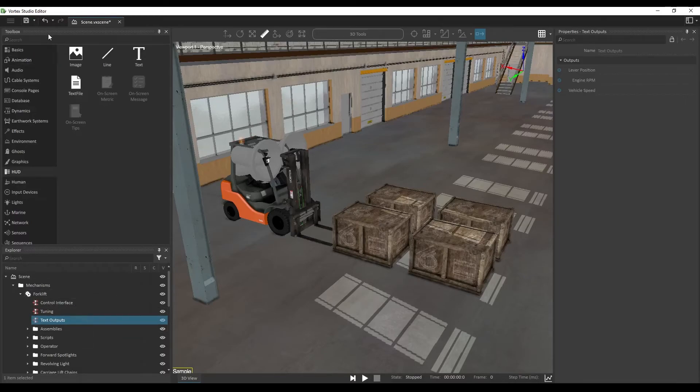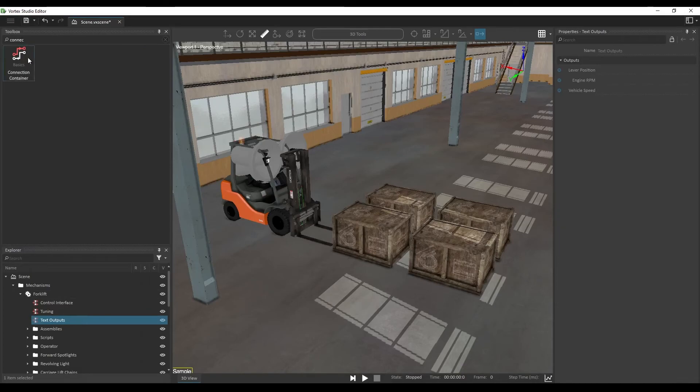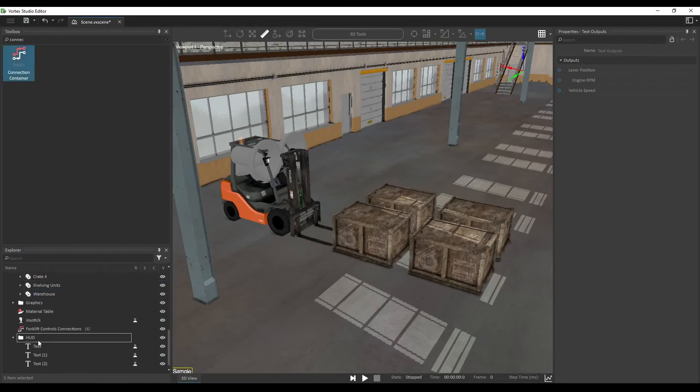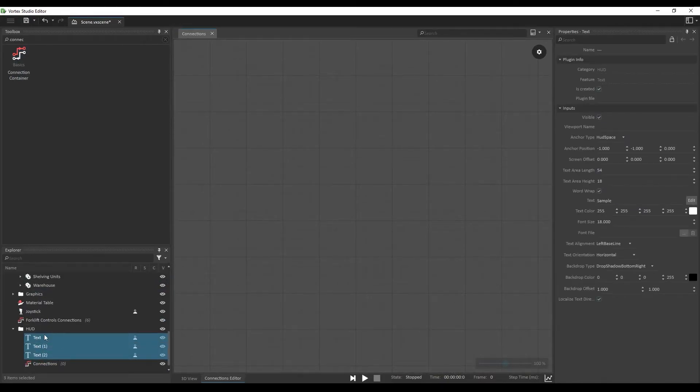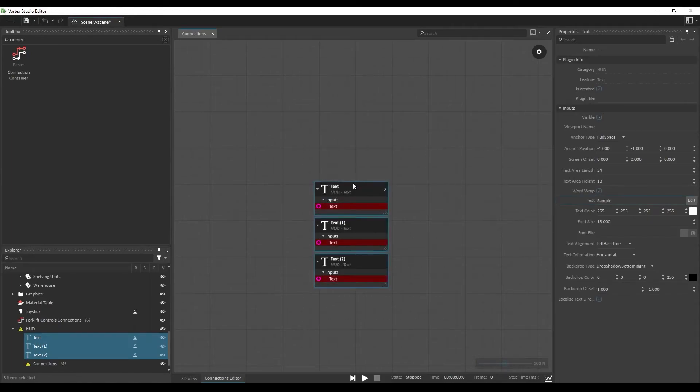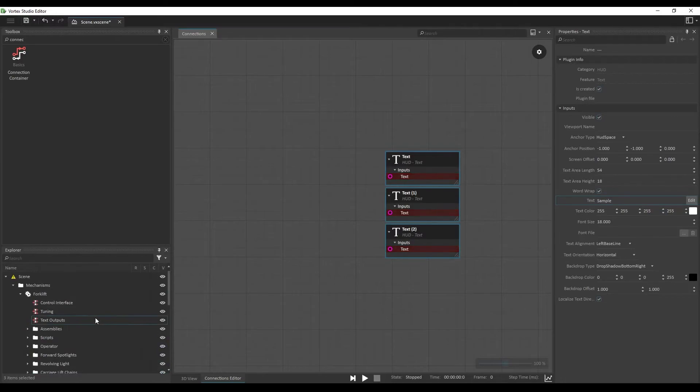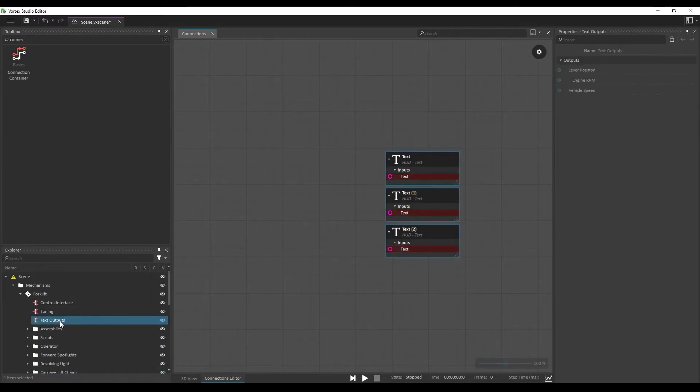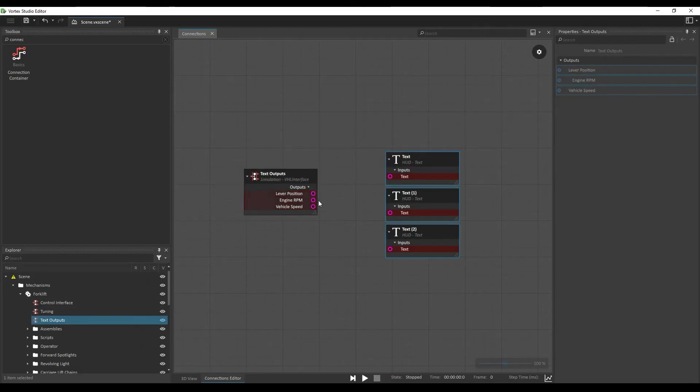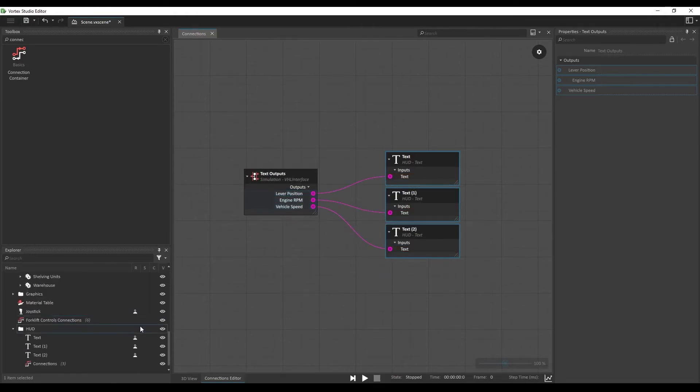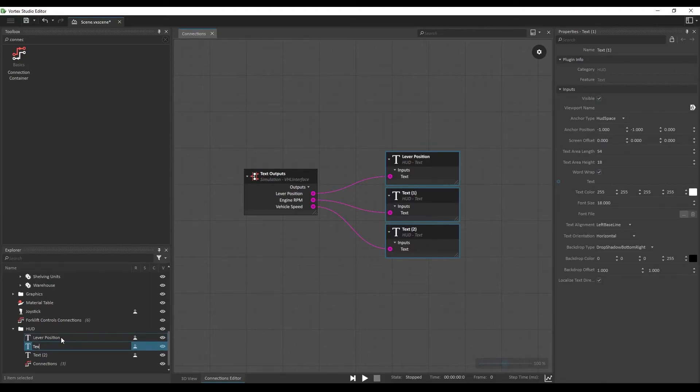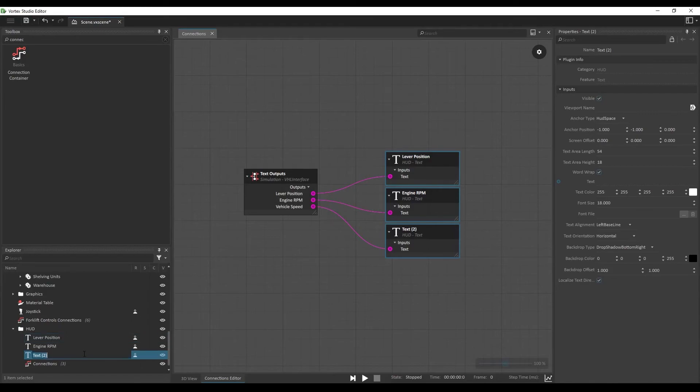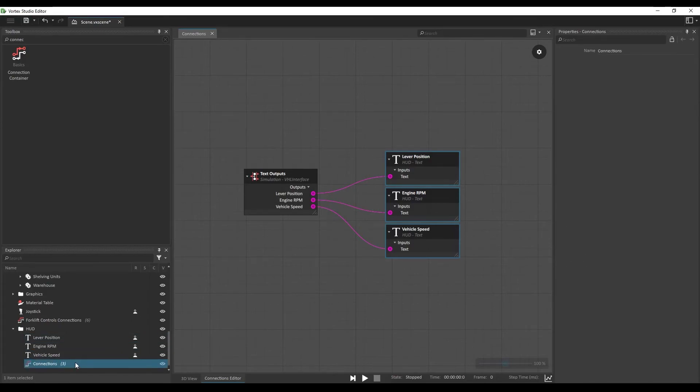In order to connect those, let's create another connection container. Connection container from the basic section and insert it into our HUD folder. Select the three text components and look for the text input here. Drag and drop it into our connection container. Select the text output, VHL, from our forklift mechanism. Also select the outputs. And we'll connect each of those outputs to the corresponding text component. For clarity purposes, we can also rename those components to know which are which. So the first one here is our lever position. Second one will be engine RPM. And third one, vehicle speed. Let's also rename the connection container, HUD connections.